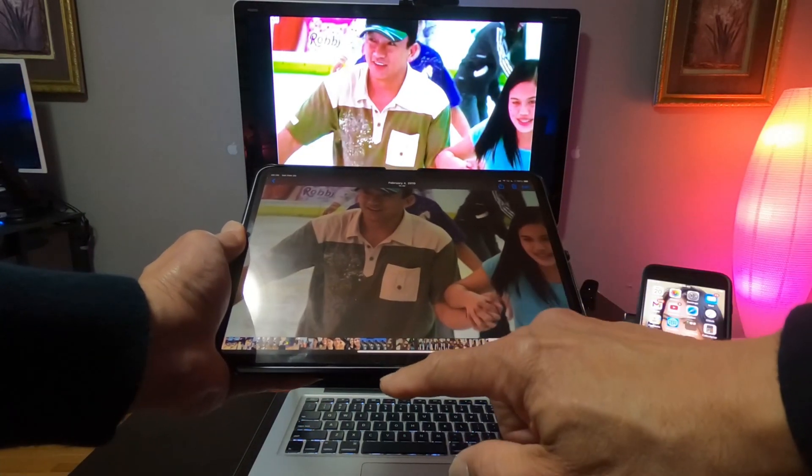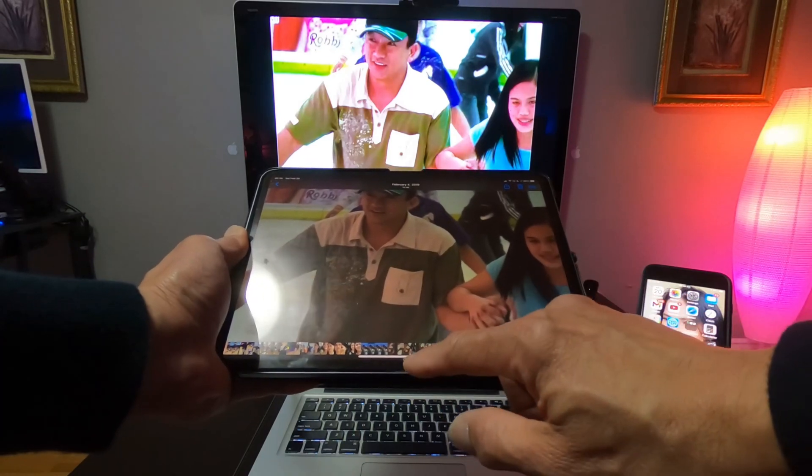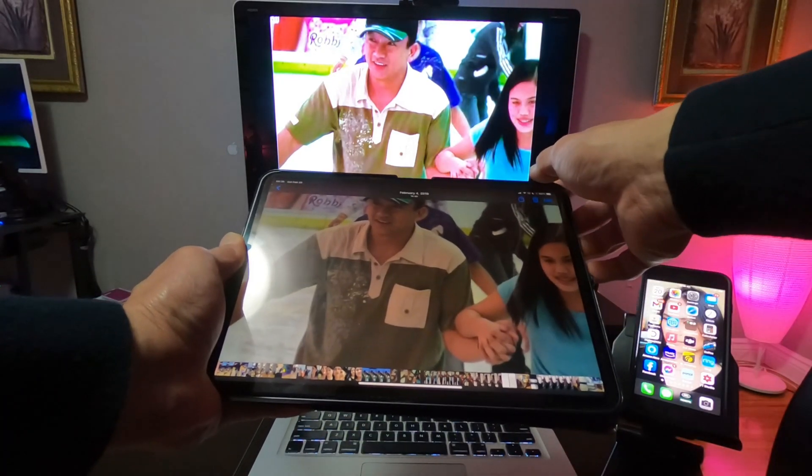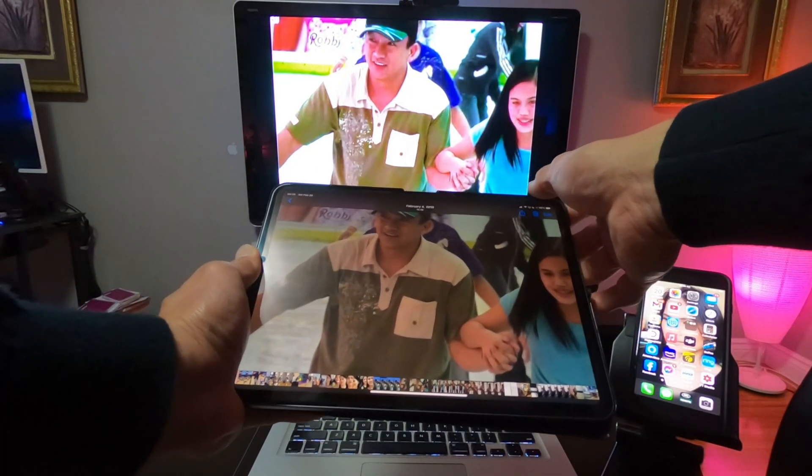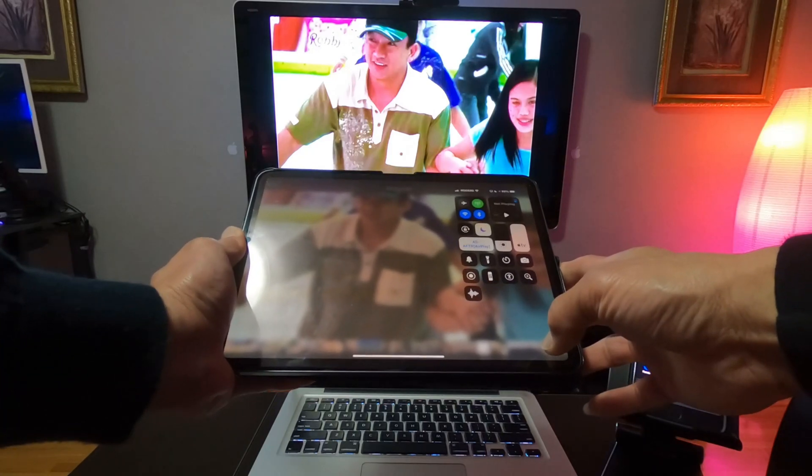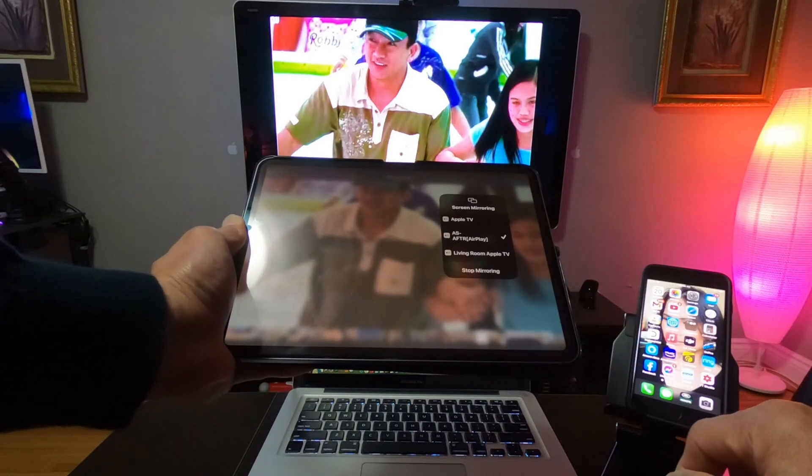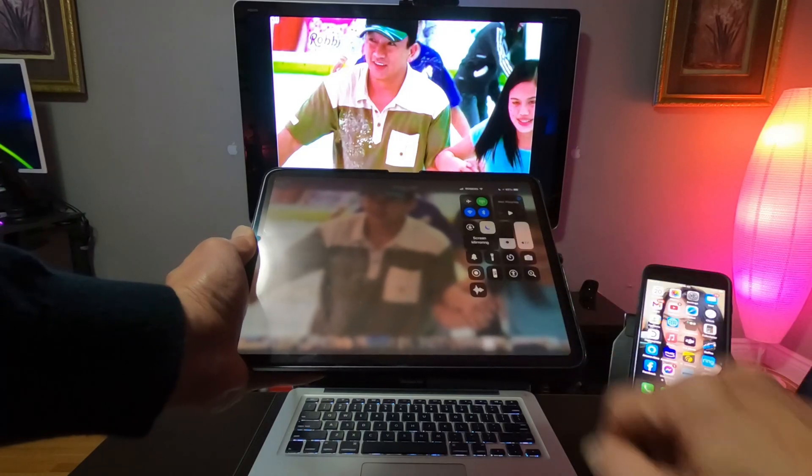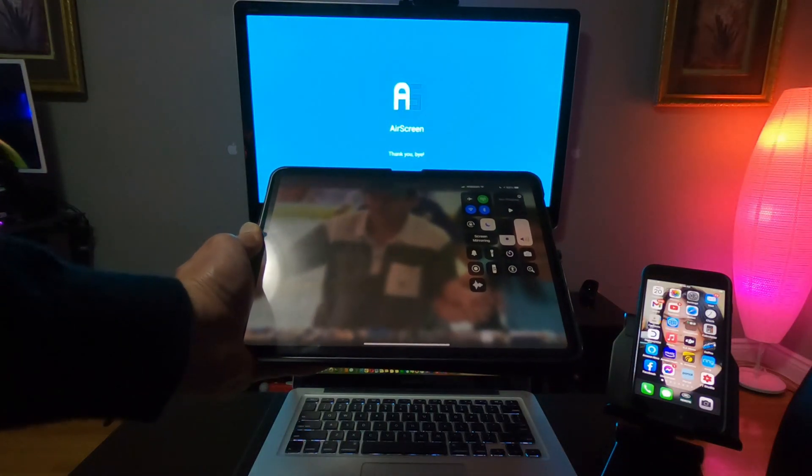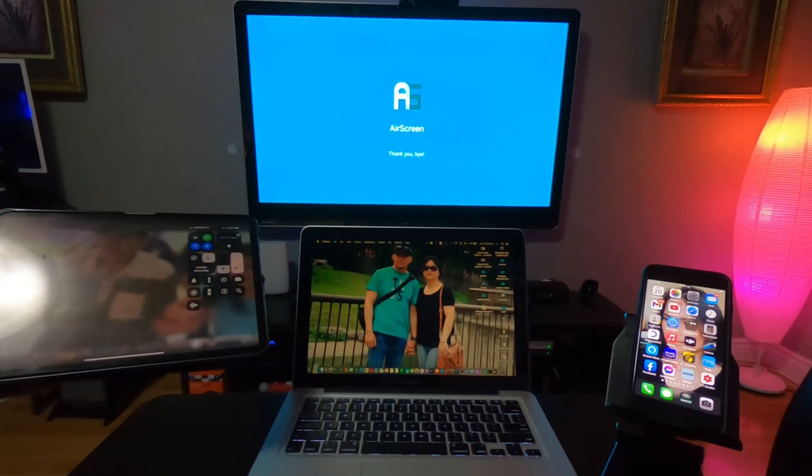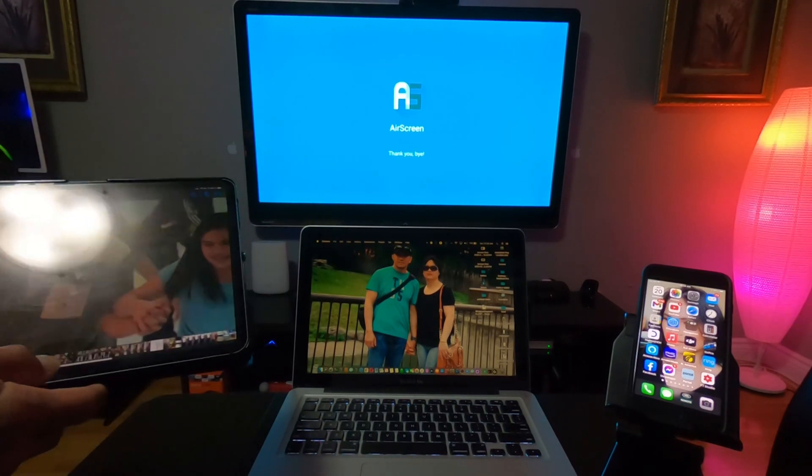So as soon as you are done, if you want to disconnect it, you can swipe down, press Screen Mirroring, and then press Stop Mirroring. And then it will disconnect.